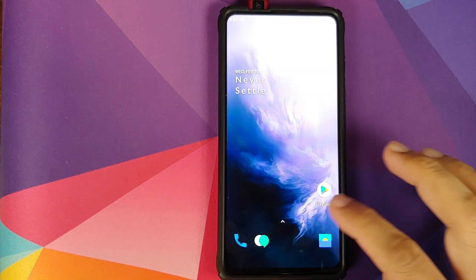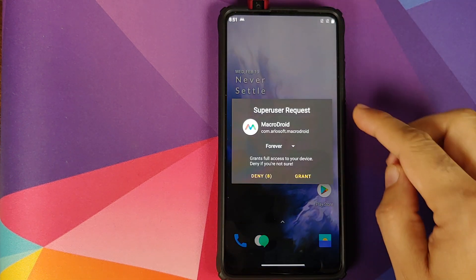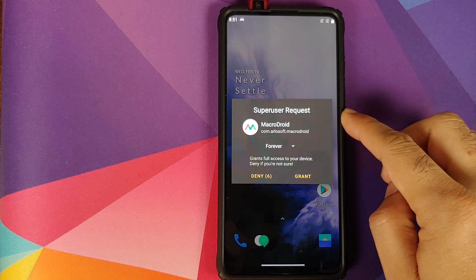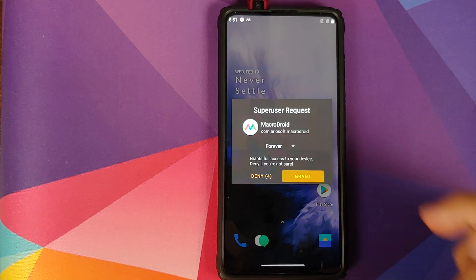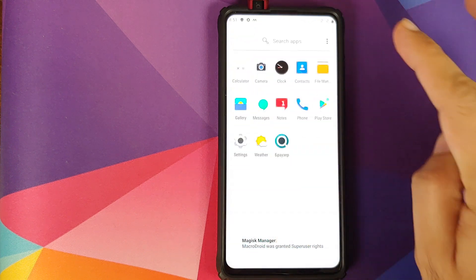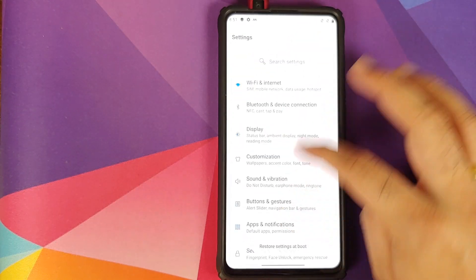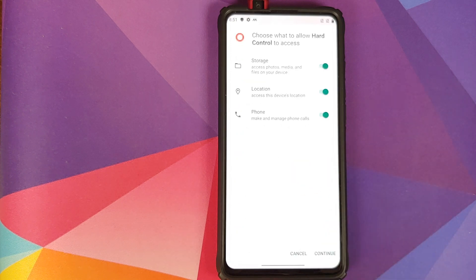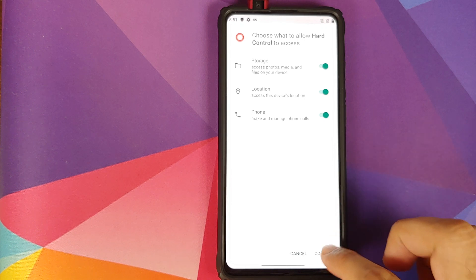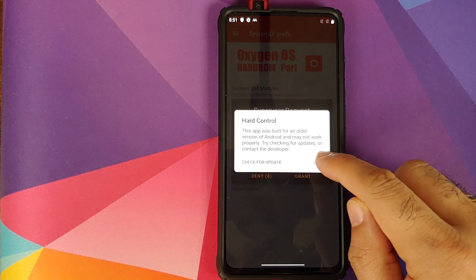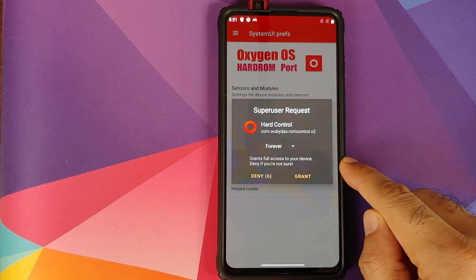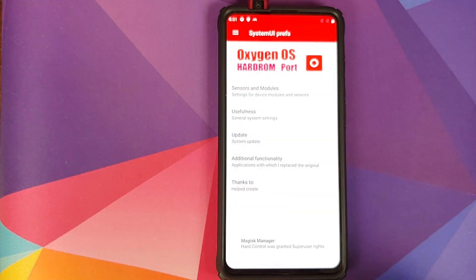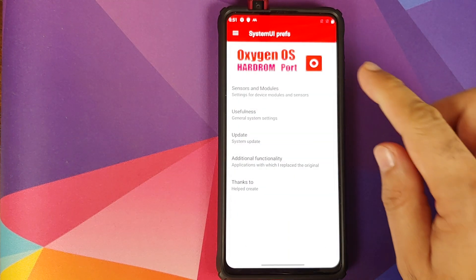Back into Oxygen OS, unlock your device and you can see that an application is asking for a superuser request — click on Grant. Then go into Settings, scroll down and go into the option called Hard settings. It will ask for access to storage, location and phone — click Continue, then click OK. It will also ask for a superuser request — click Grant.